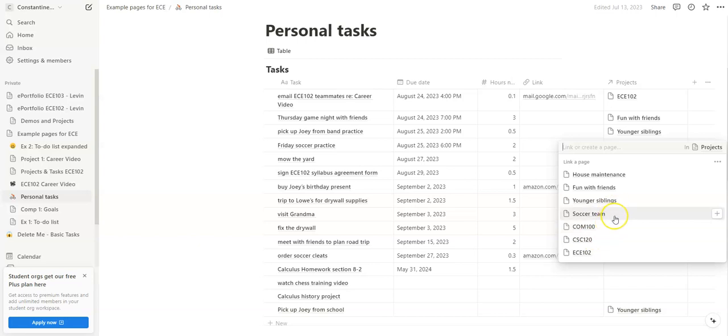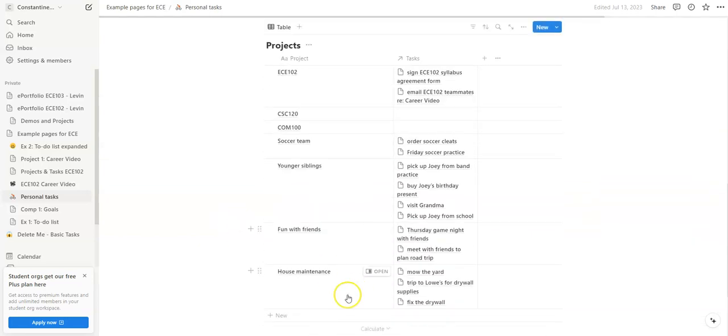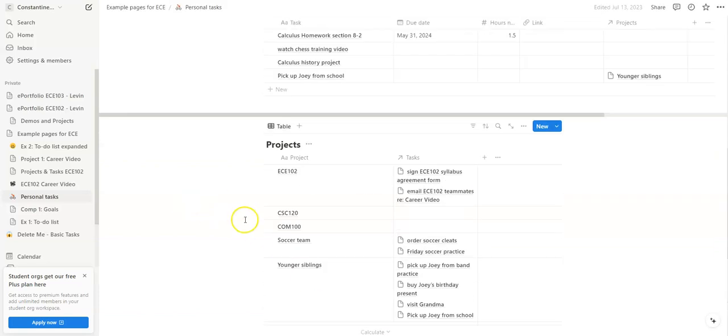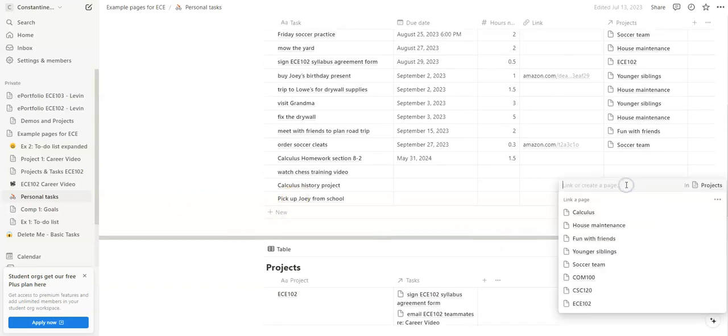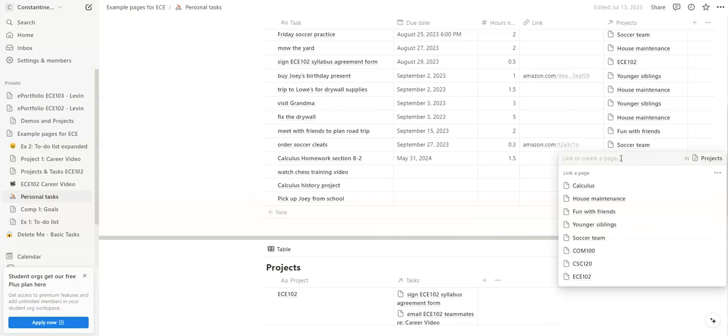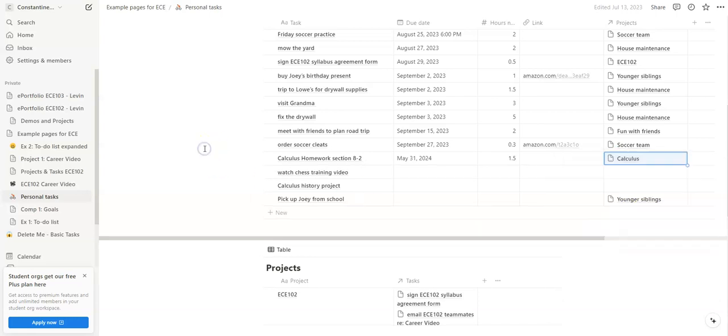I should probably have a project for that calculus course. I just added it down below, and now I can come up here and I see calculus as one of the options.